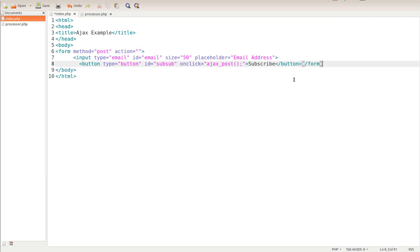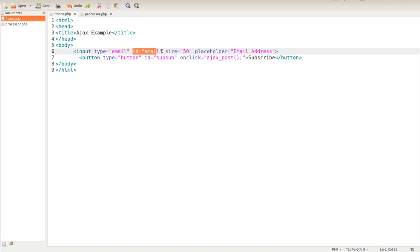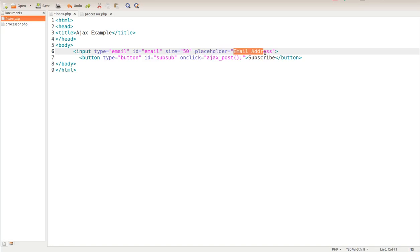What Ajax does is it focuses on the IDs. Notice I have an ID of email. My input type is email, so I'm looking for email addresses. My ID is called email. I'm going to make it 50 wide and then a placeholder that just says put email address.